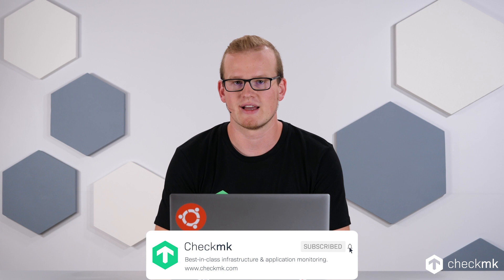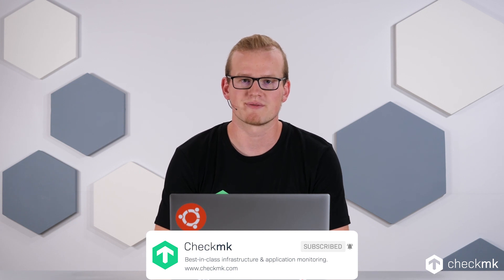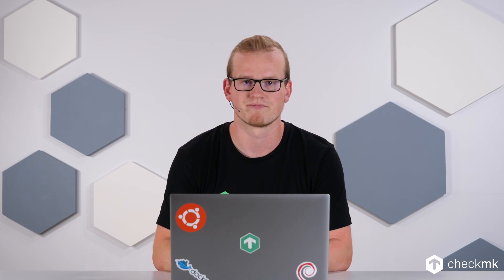An Ansible Collection consists of modules that interact with a managed system somehow and of roles that can do more complex tasks against those systems. With the Checkmk Ansible Collection, we created some modules to interact with the Checkmk REST API to automate things, and we also created some roles that help you set up a Checkmk server and automate your agent deployment.